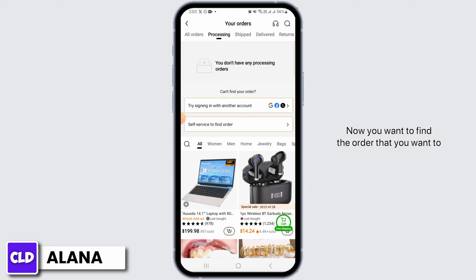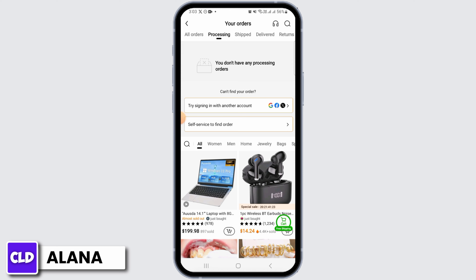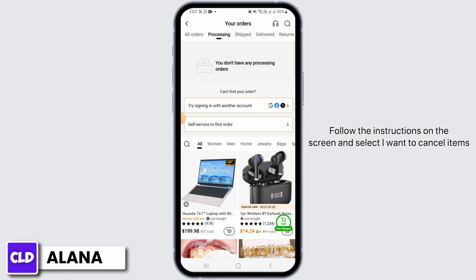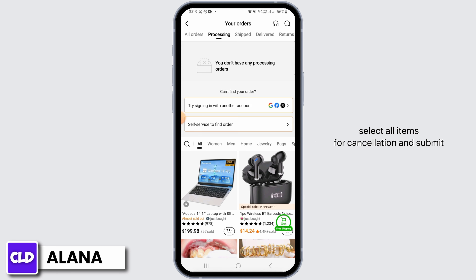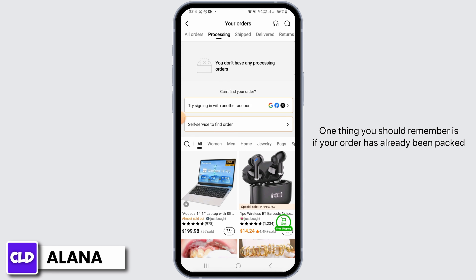Now you want to find the order that you want to cancel, then click on the option of 'Cancel Order Help.' Follow the instructions on the screen and select 'I want to cancel items.' Click 'All' at the bottom of the screen to select all items for cancellation and submit. Now you will get a refund confirmation in your message inbox.